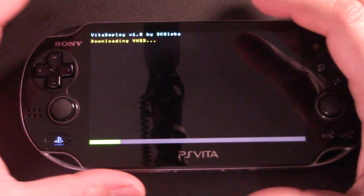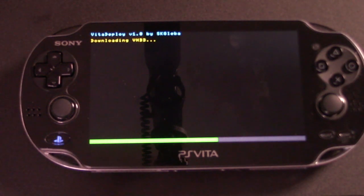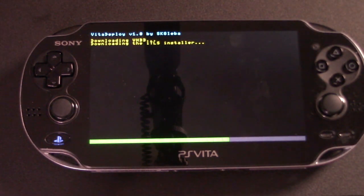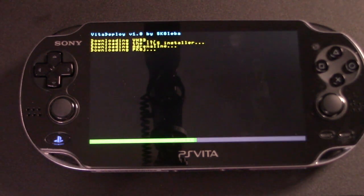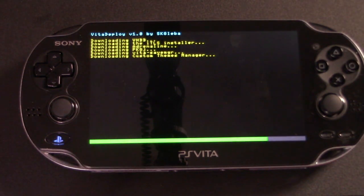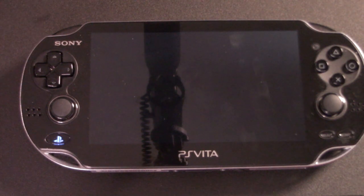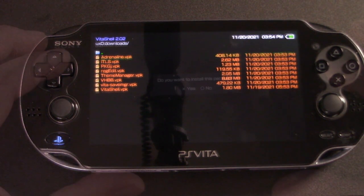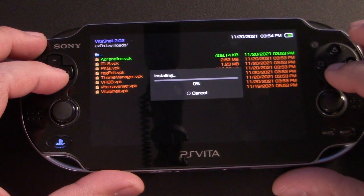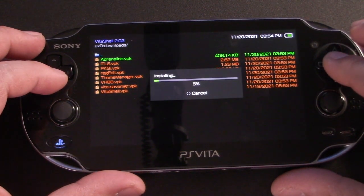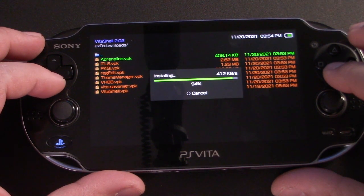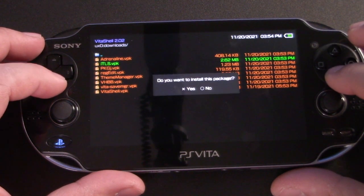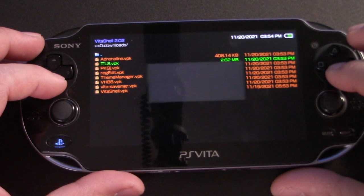So once everything downloads, it's going to jump us right back into Vita shell so that we can manually install these VPKs one at a time. And so here's the list of downloaded VPKs. So we're just going to select each one, click X to install X to proceed. And unfortunately, there's no batch way to do this, you have to do it individually for each VPK.